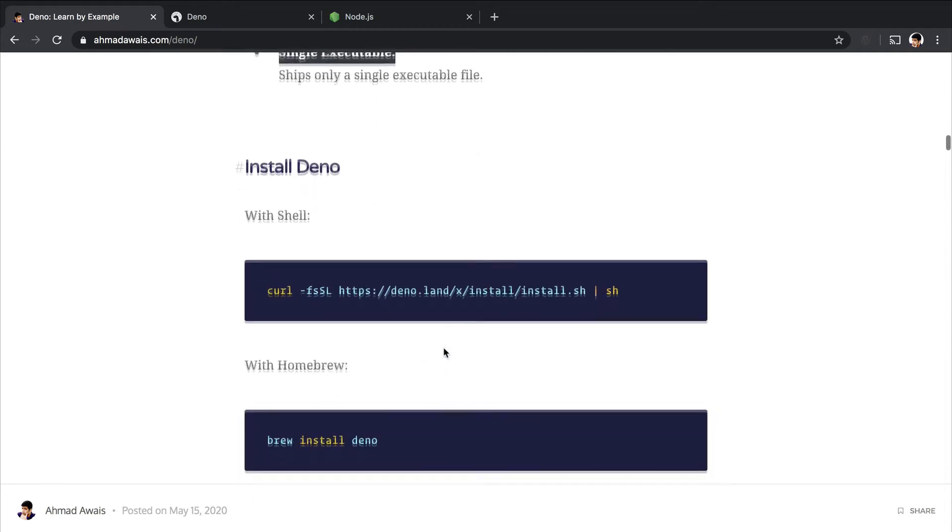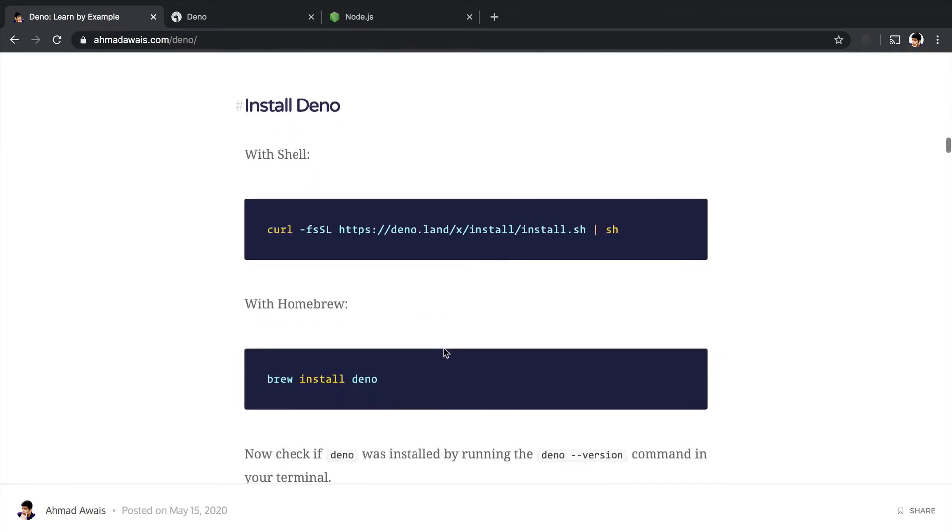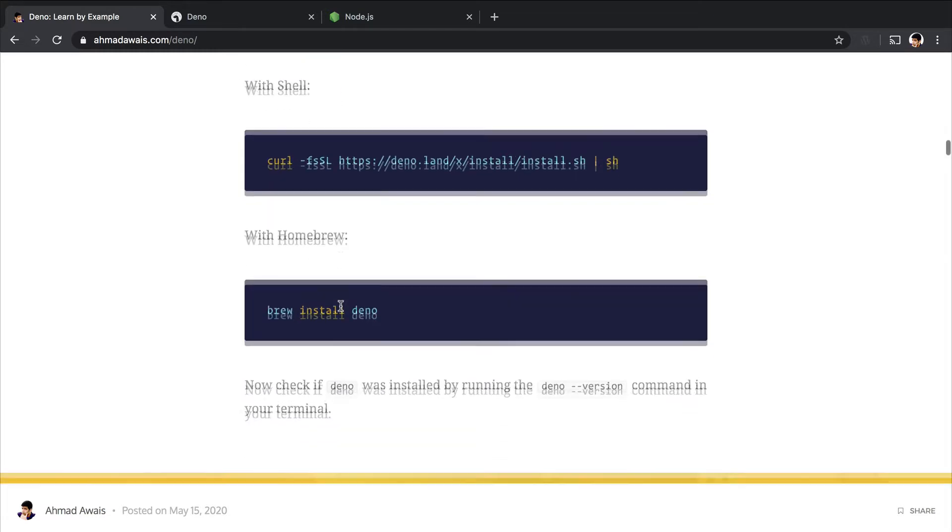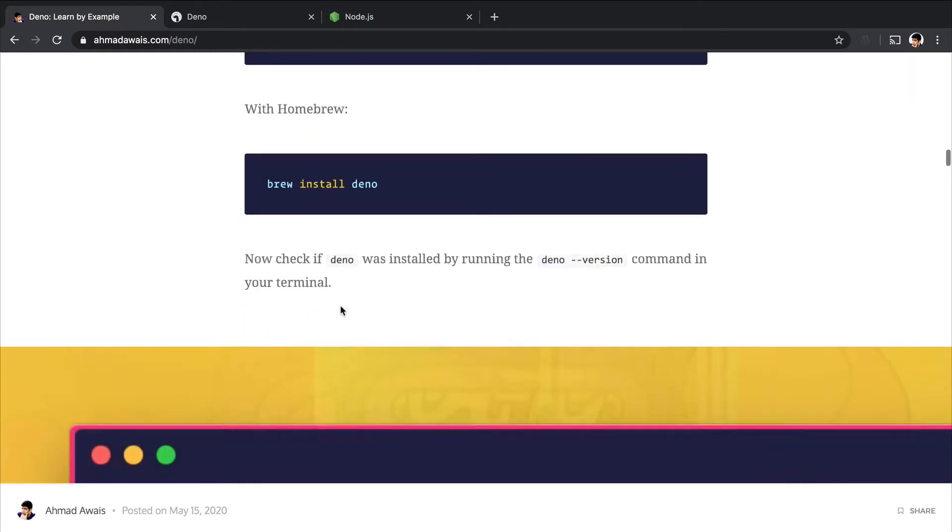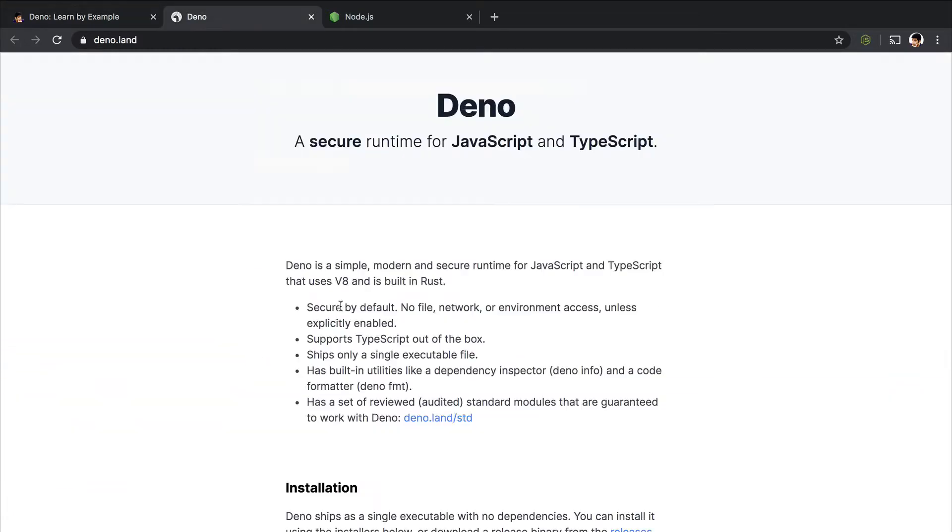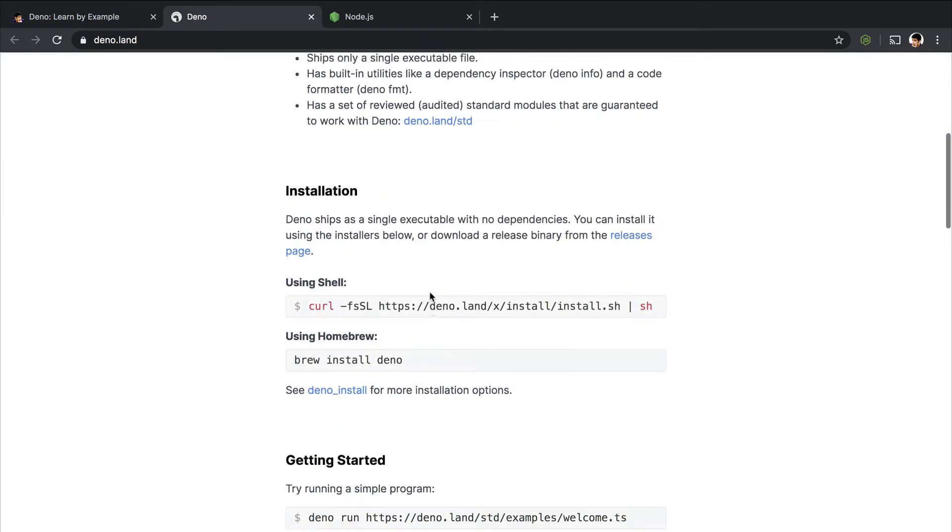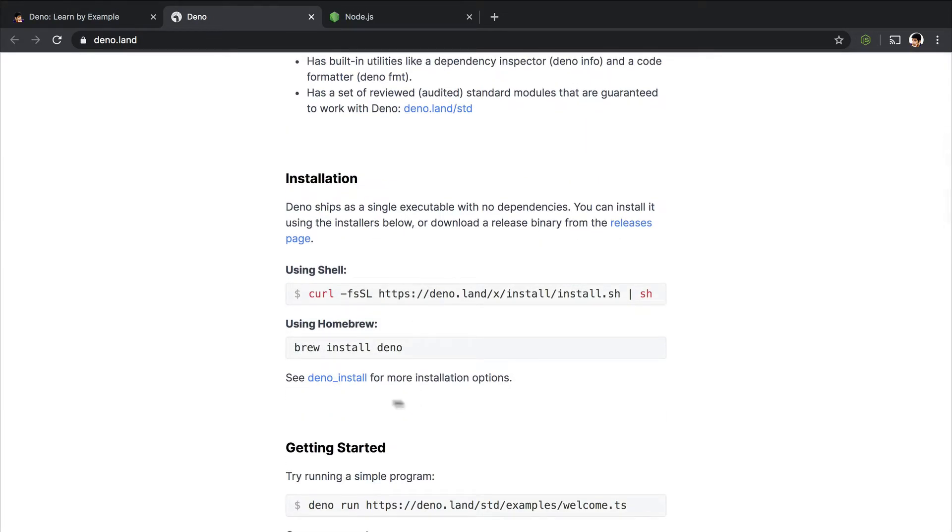So let's start installing it. There are a couple of ways you can install it—with Shell or with Homebrew—or you can just take a look at this guide.